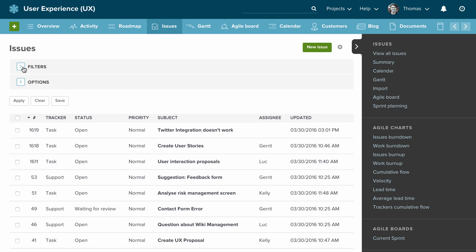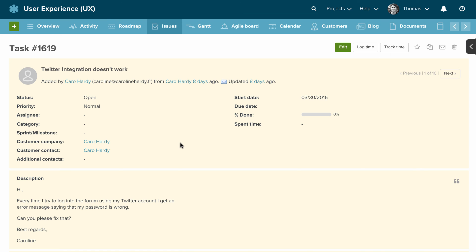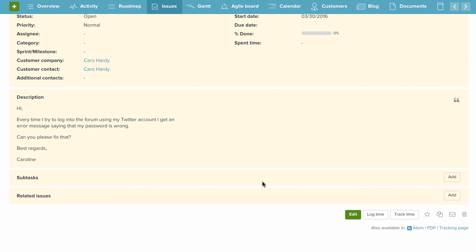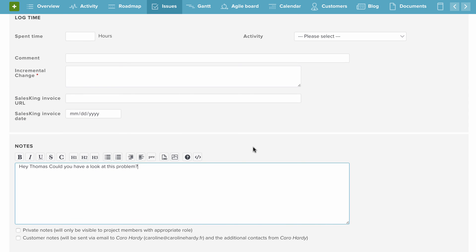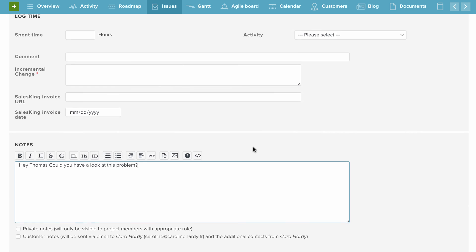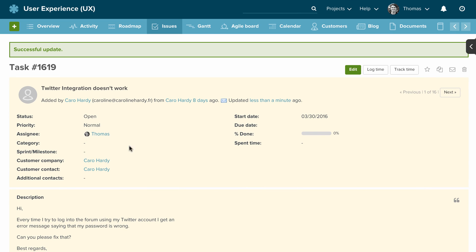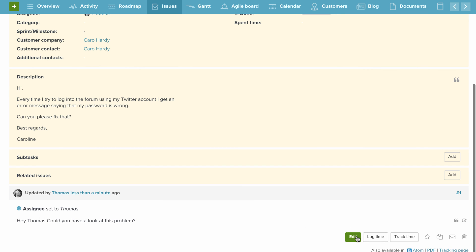That's why we built the CRM and help desk feature of Planio. It's designed to make it easy to handle customer support requests in the same system you use to manage your own projects. For example, if a customer emails support@yourcompany.com, you can direct that email to land in Planio as an issue. If the person emailing you isn't in your system, Planio will automatically create a customer company and contact. Anyone on your team can start answering customer support emails — you can add a note asking someone else's opinion or giving background information. Here I've assigned it to Thomas and left a note for him.